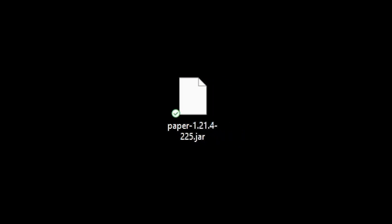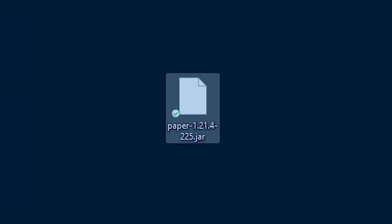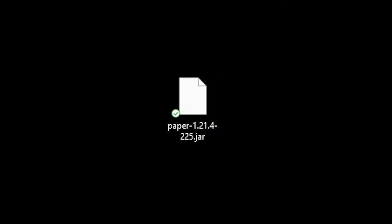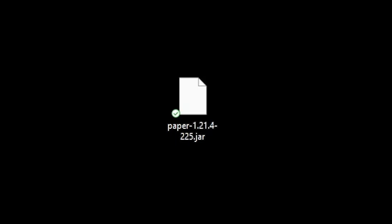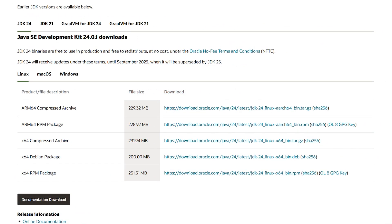Now let me show you how to do it on your own PC. We have the jar file, but we can't use it yet because we don't have Java installed, which is required. I will leave a link in the description, but you want to download Java from that website. Depending on the version of your Minecraft server, you might need a different version of Java. For Minecraft 1.21.4, Java 21 should be fine.